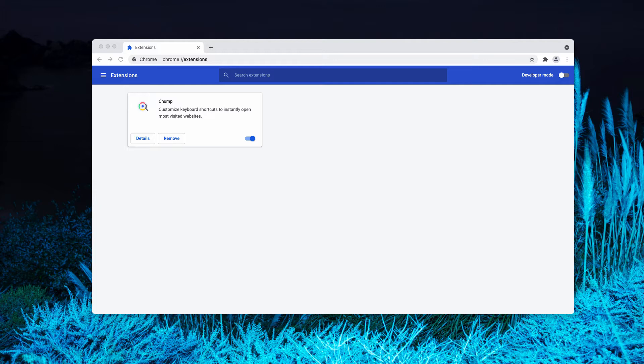The displayed ads can be surveys, pop-ups, coupons, banners, and so on. These advertisements promote various sale-based, untrustworthy, deceptive, compromised, and even malicious websites.